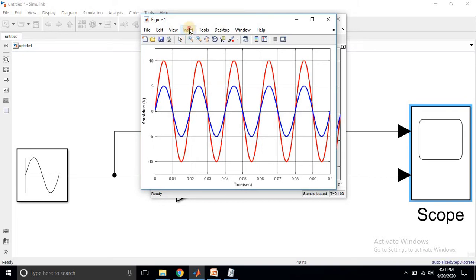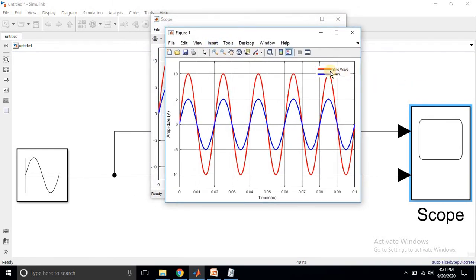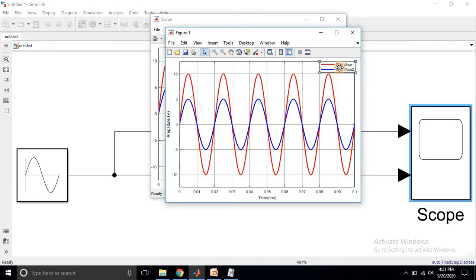You can also insert a legend. Click Insert and then Legend — a legend box will appear. Click the arrow mark and then click each line to edit the name: for example, 'Sine Wave 1' and 'Sine Wave 2'. You can move the legend box anywhere on the figure and place it at an appropriate location.